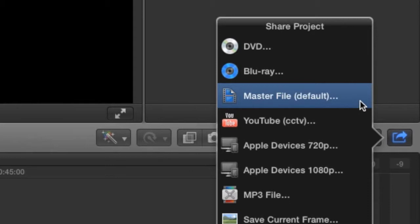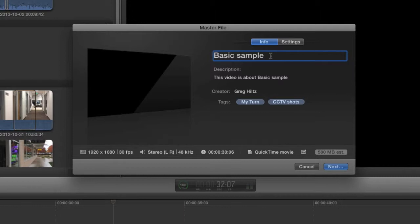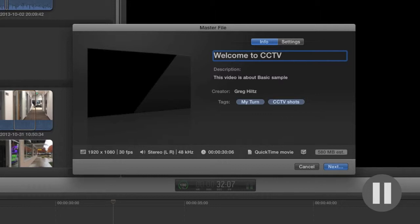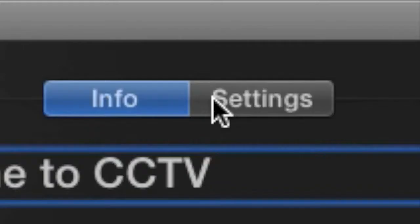Selecting Master File brings up a window where you can change the name of your file and make other changes. The other settings under this Info tab can be left as they are. There's no reason to change anything under the Settings tab, but since you're editing on a shared computer, it's a good idea to check them anyway.